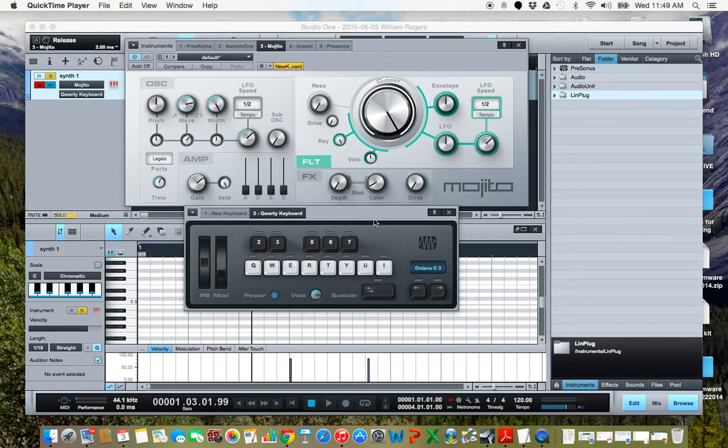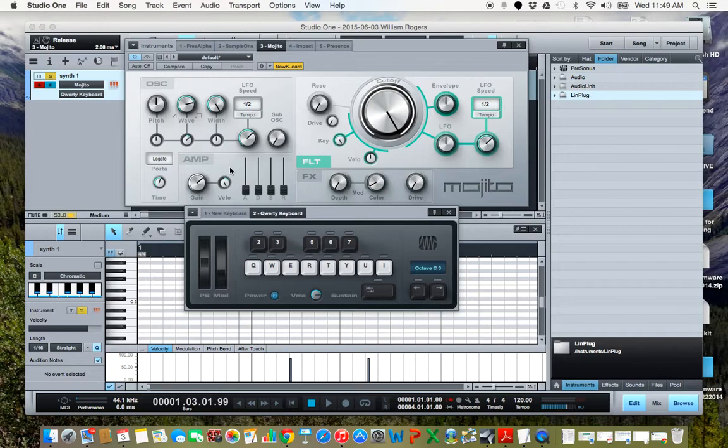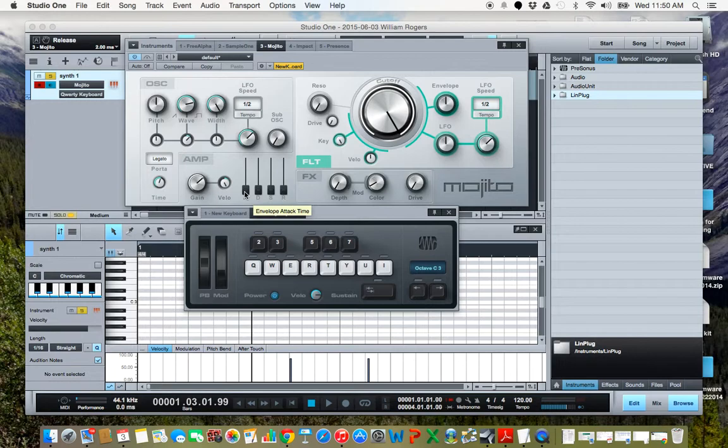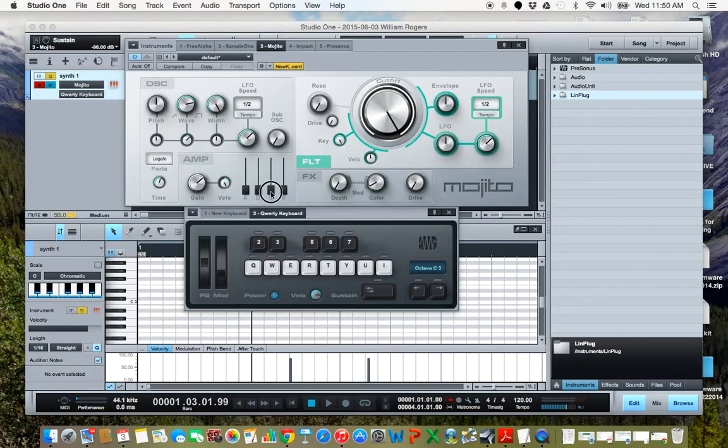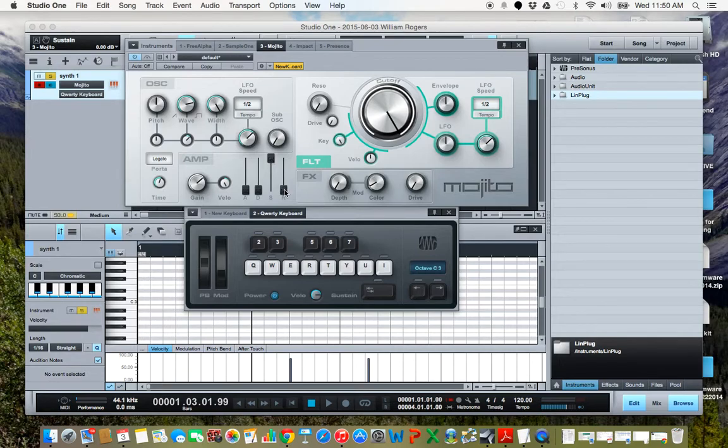So first thing I want to demonstrate in this amp section right here is a switch sound. We're going to leave our envelope attack here at zero, turn the sustain all the way up, and leave the response time low. So this is going to be a switch effect.